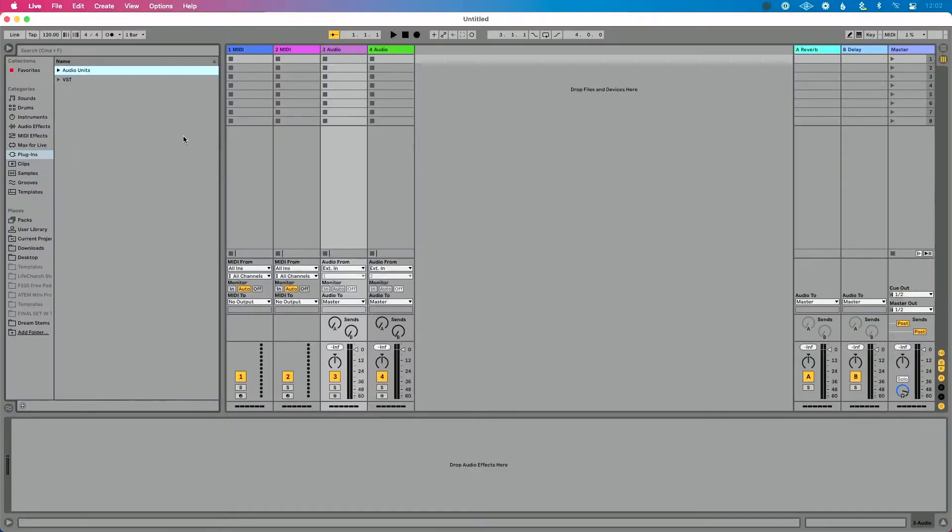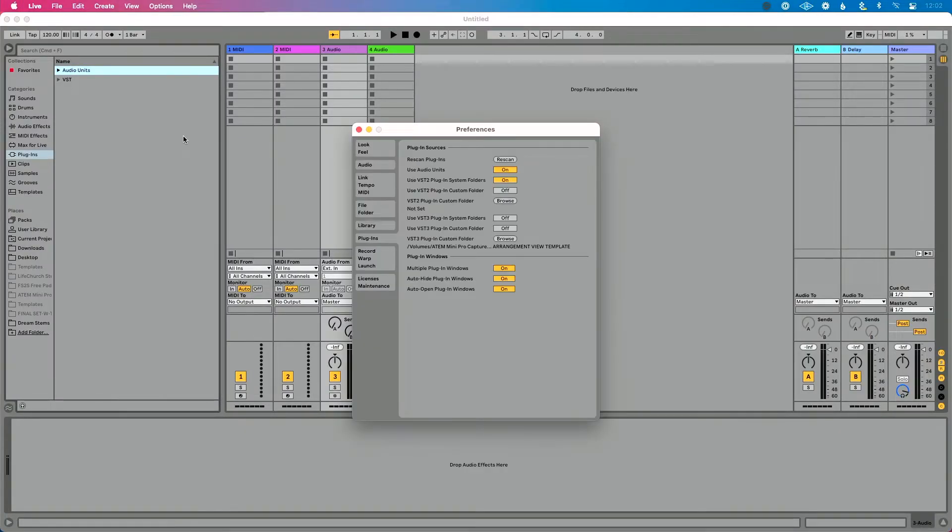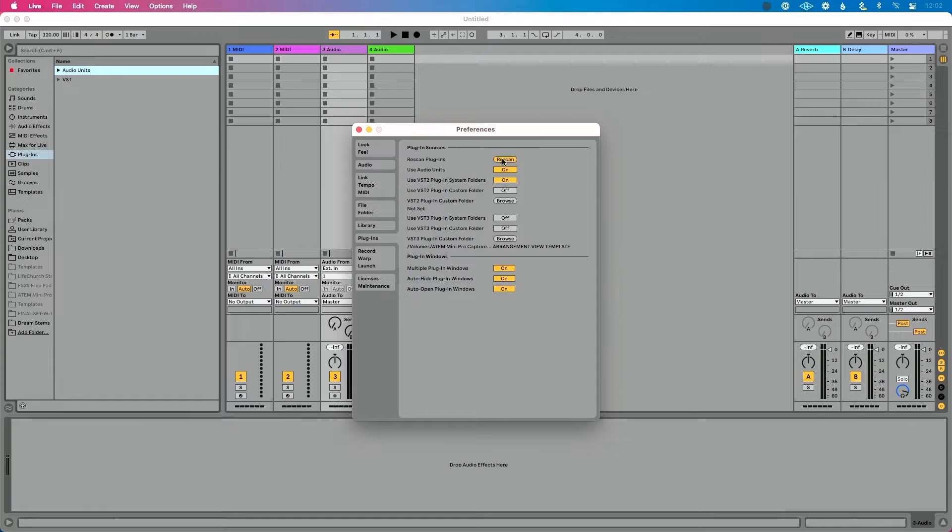Now what happens if you don't see a plugin in that list? You add a new plugin and you don't see it show up in Ableton Live. A useful tip, a useful utility, is to go back to Preferences, Command+Comma or Control+Comma if you're on a Windows machine, go to Plugins and go to Rescan Plugins.